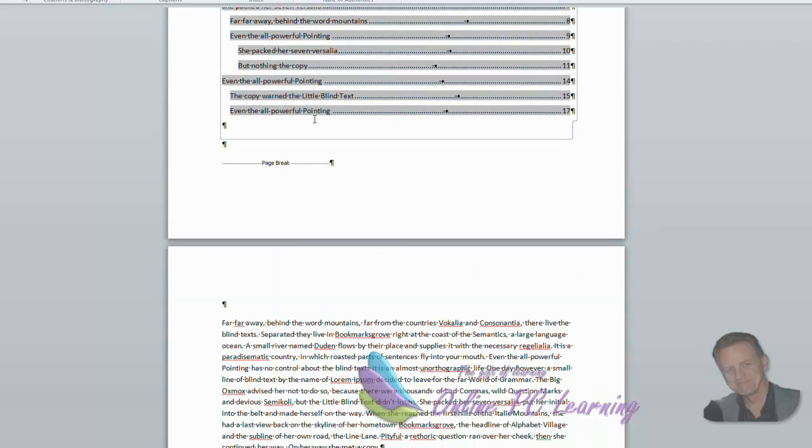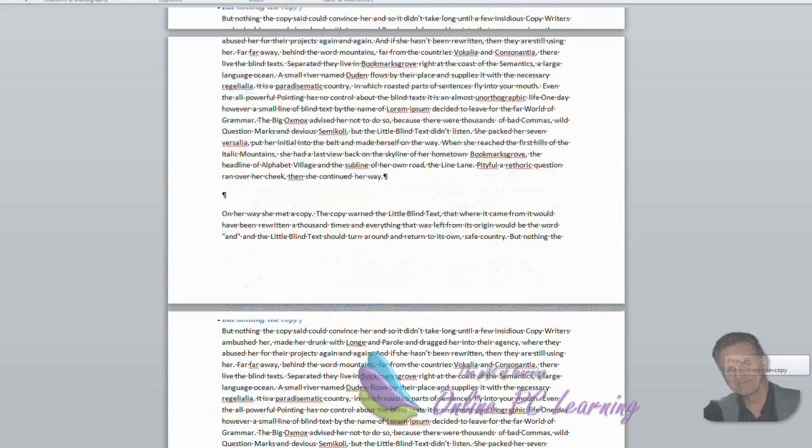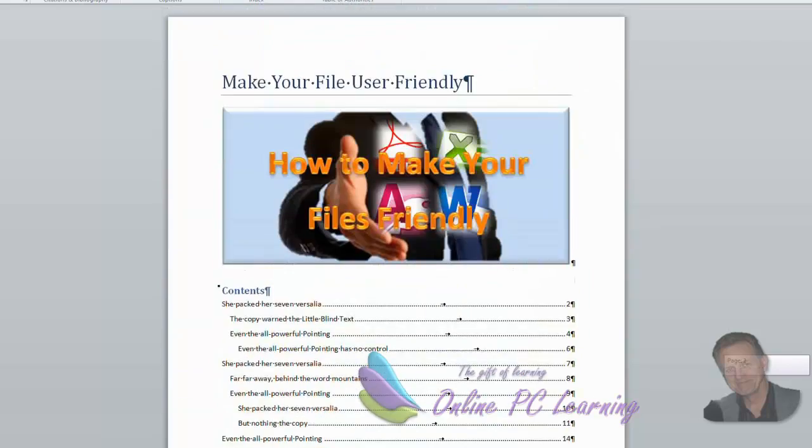And if we had to click any of these, hold down our control key, for instance, it will automatically take us to that part of the document. So that's really good.